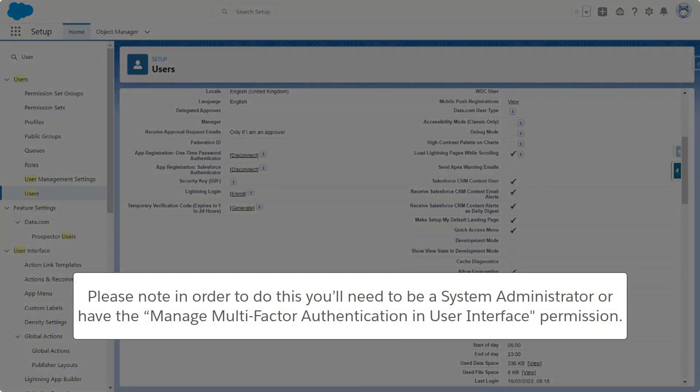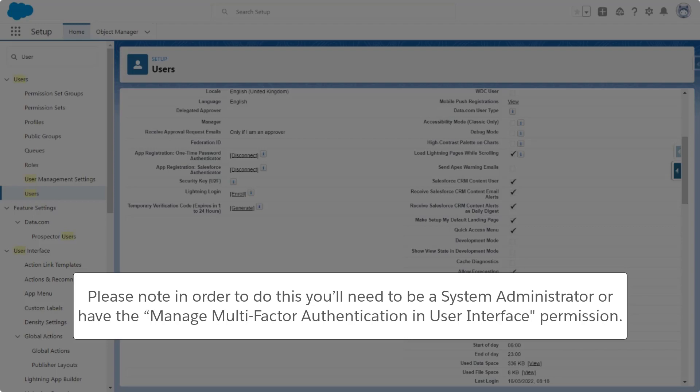Please note in order to do this, you'll need to be a system administrator or have the manage multi-factor authentication in user interface permission.